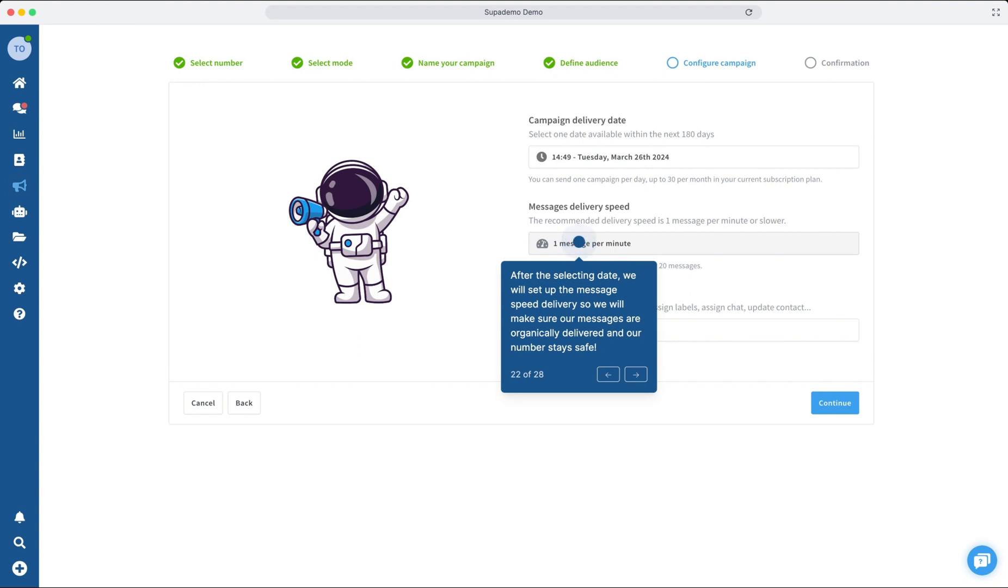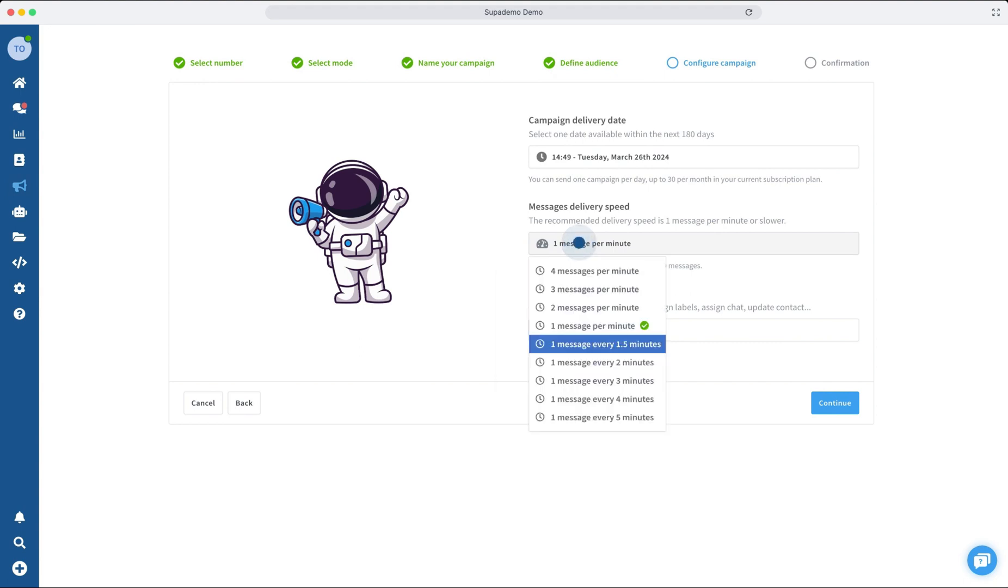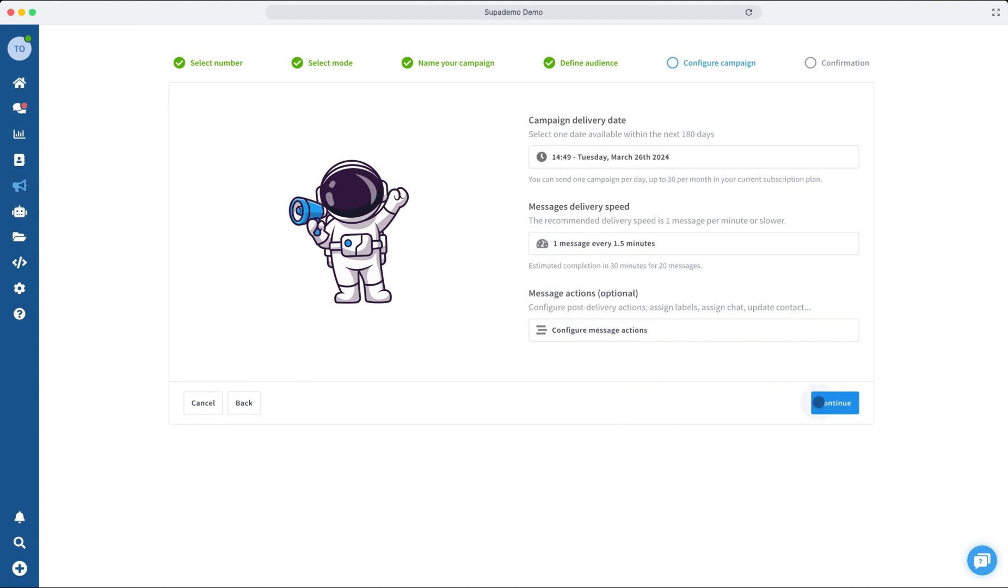Next, we'll configure the pace at which messages are sent, guaranteeing they reach our audience in a natural manner and keep our number in good standing.